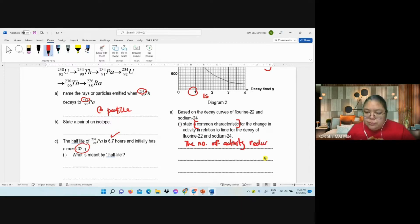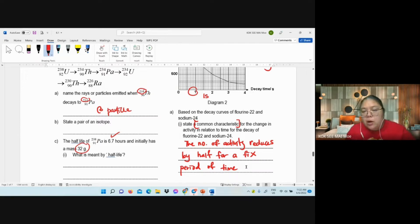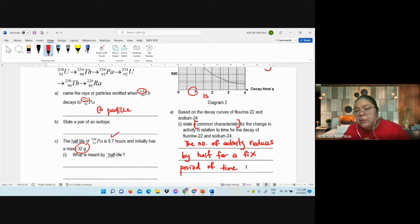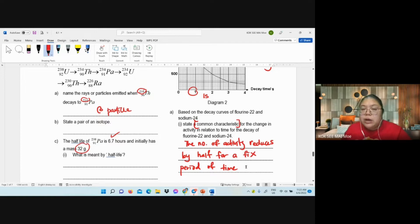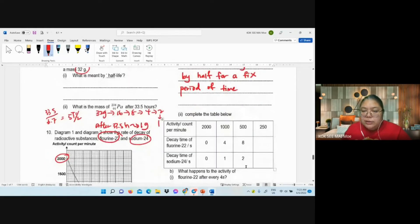From both diagrams we can observe the common characteristic: both also become half for every fixed time period. The period is not the same — the decay time is not the same — but every time the process occurs, activity becomes half. They have a certain time to decay. This is the common characteristic.